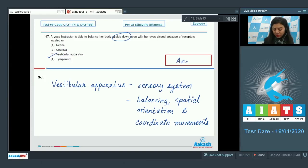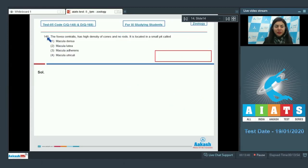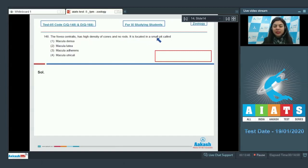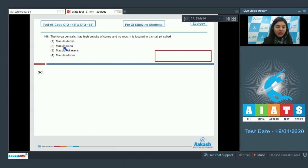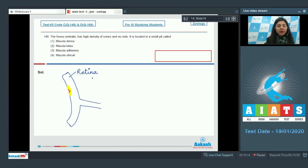Question 148: The fovea centralis has high density of cones and no rods. It is located in a small pit called macula densa, macula lutea, macula adherens, or macula utricula? On retina, a yellowish pigment area is present called macula lutea.